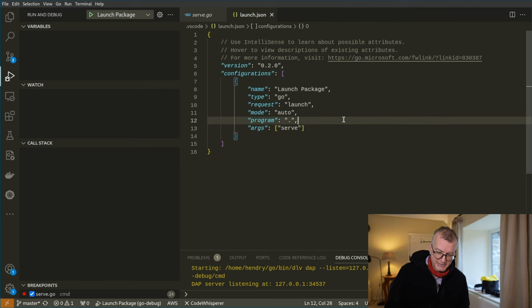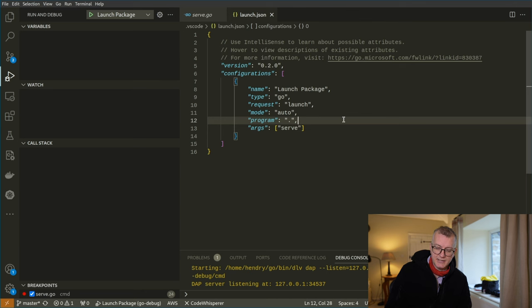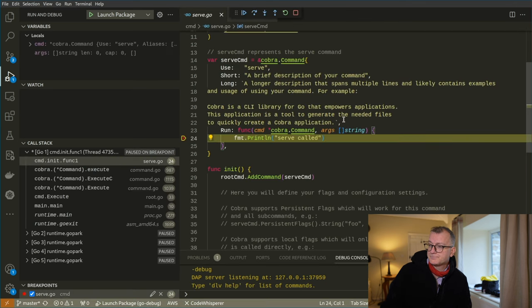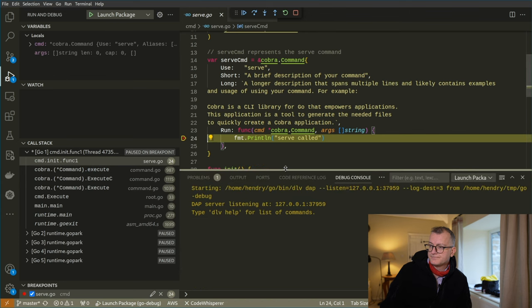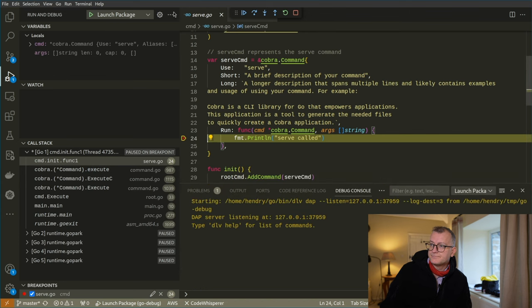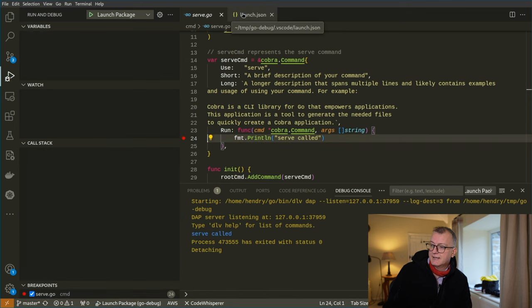Now we can properly debug this thing. I usually go F5 and you can see it's got hit. Continue, F5 again, and serve called.